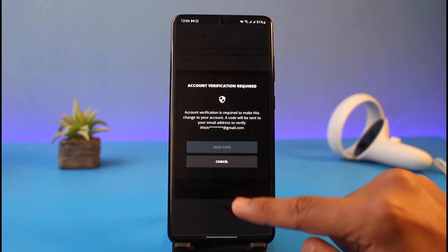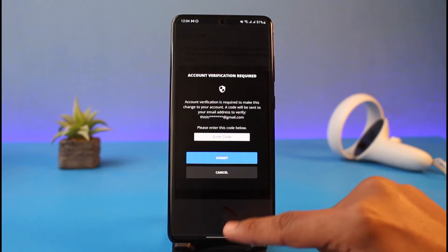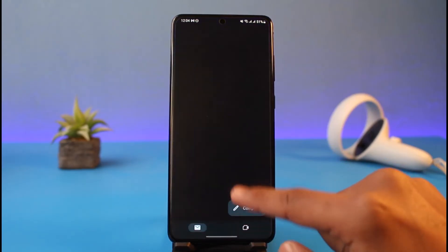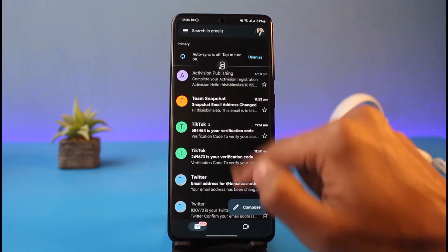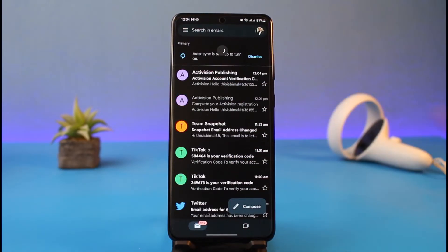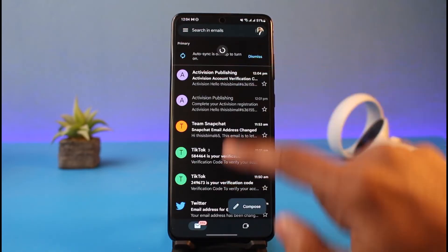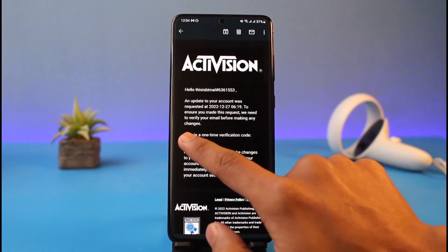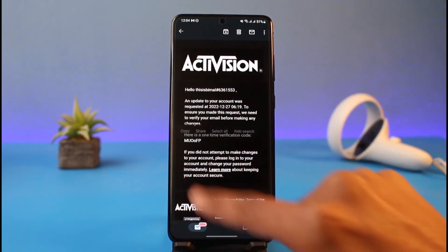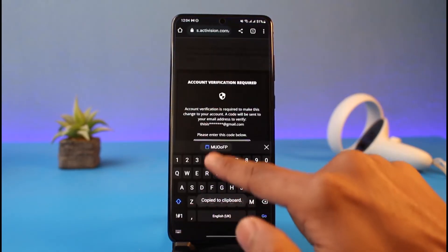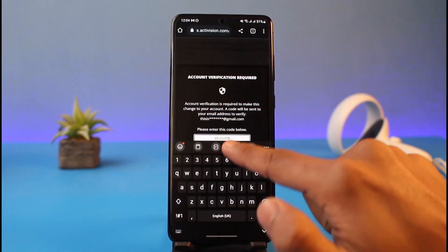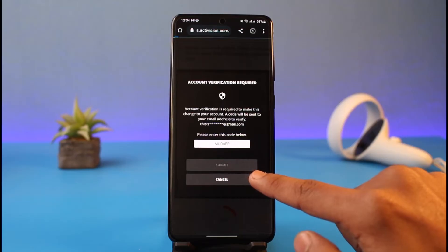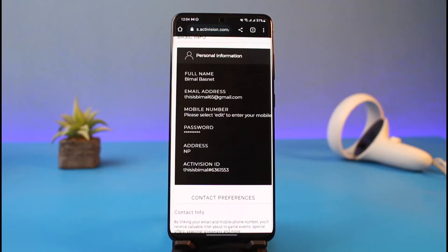Tap on the Edit option. It says account verification is required to make these changes to your account, so tap on the Send Code option. Go back and check your Gmail application, refreshing it a couple of times until you see a verification code. Copy the verification code.